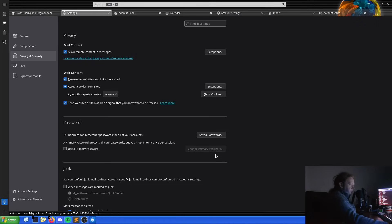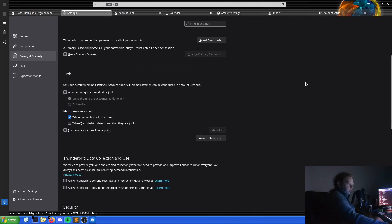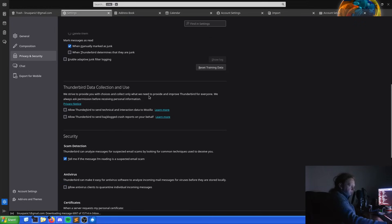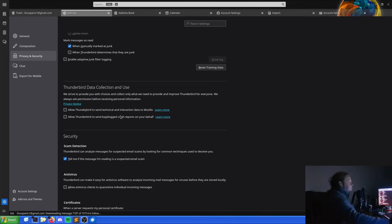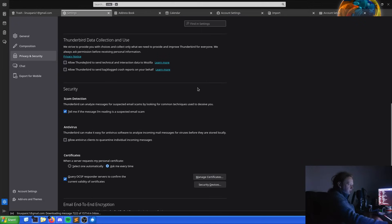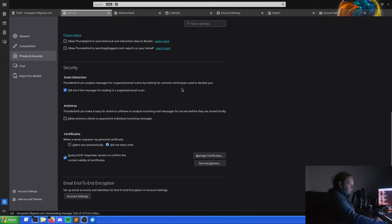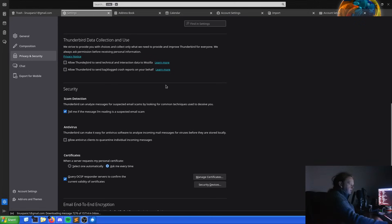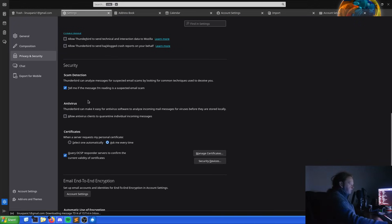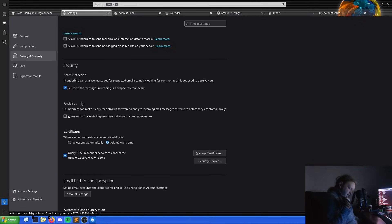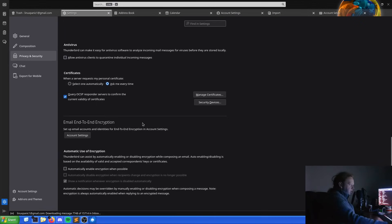Thunderbird can remember passwords for all your accounts. We're not even going to touch that because we want this to be email client only. Junk settings, this is how it deals with it. It's entirely up to you. No, Thunderbird, I will not allow you to collect it. This is something I like. Thunderbird does not automatically collect data. That's good. We don't want to give the data, of course. If we wanted to, we could. In this case, no. Scam can analyze messages for suspected email scams by looking at common techniques. Tell me if the message I'm reading is suspected scams. Basic protection. Thunderbird can make it easy for any virus to analyze incoming mail. Basically just, is this a virus in the email? If the answer is yes or no, then change it. That's just standard stuff.